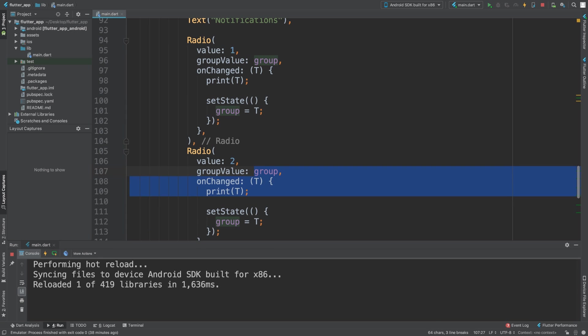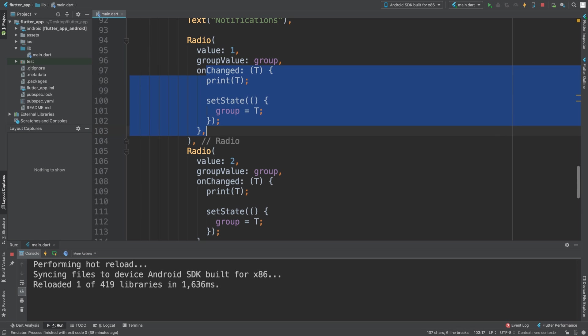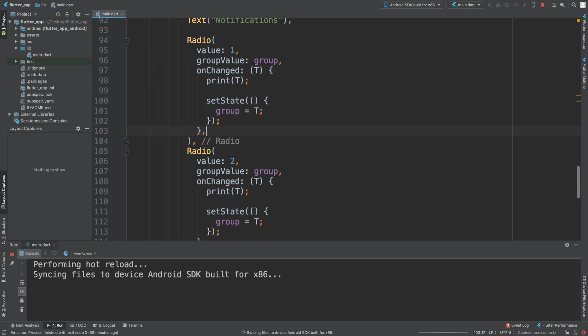But the rest of it stays the same. If it's part of the same radio group, then you keep the same value, you keep the same onChange. So if I hot reload this...